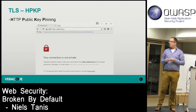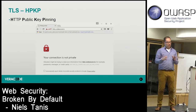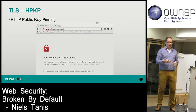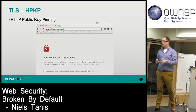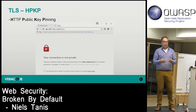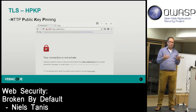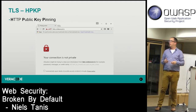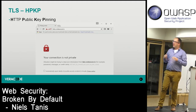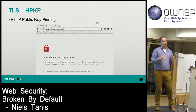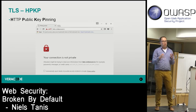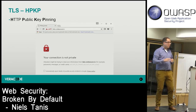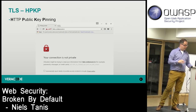Certificate authorities do get compromised and certificates get issued for websites to people who don't own them. Comodo had some issues, StartSSL had issues. Public key pinning reduces the risk of any rogue certificate being used, though there are still other aspects to pay attention to.